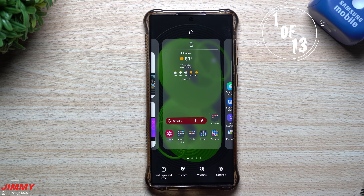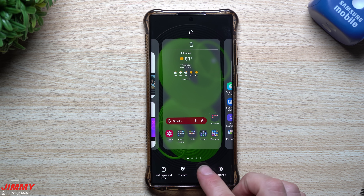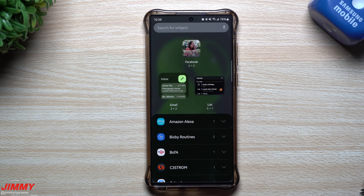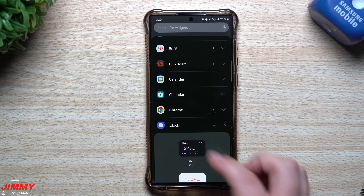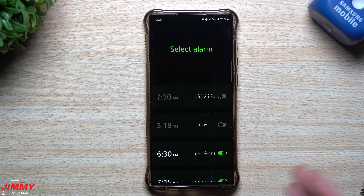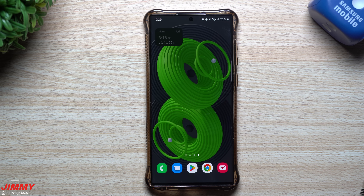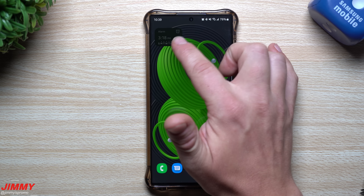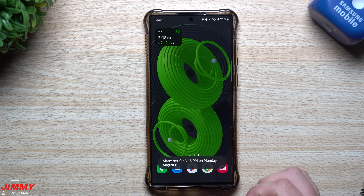First, let's talk about stackable widgets. This is a way to stack widgets on top of each other that are the same size, so they don't take up the full real estate of your home screen. For example, if you scroll down and want to access your clock or alarm widget, you can interact with it directly without opening the full application. Up on the top left you can see the widget.